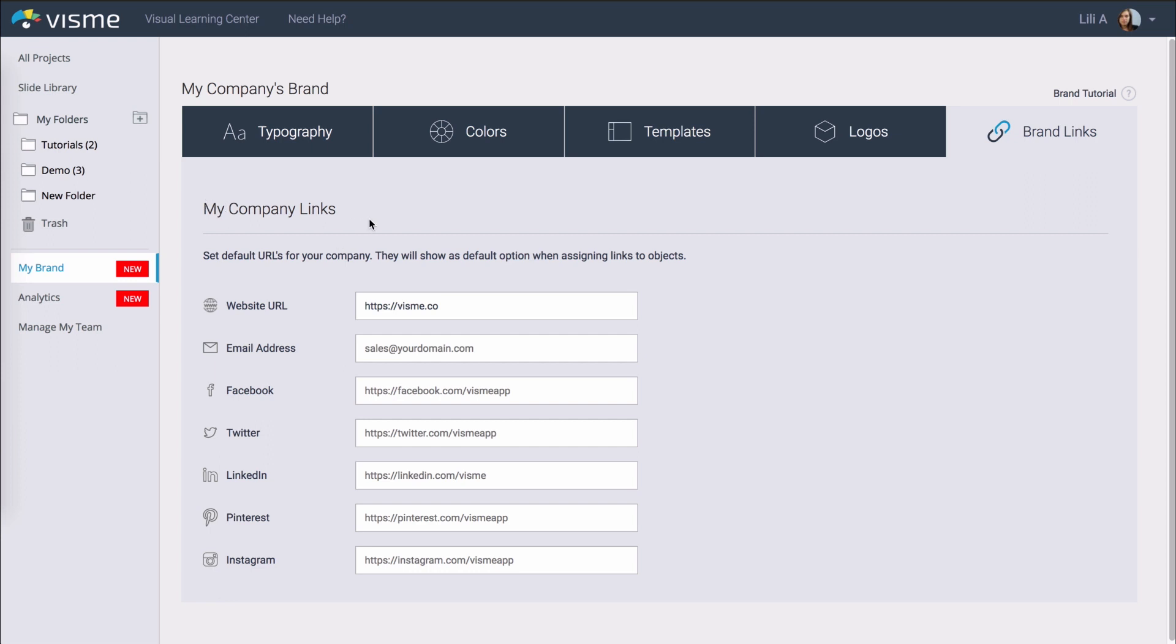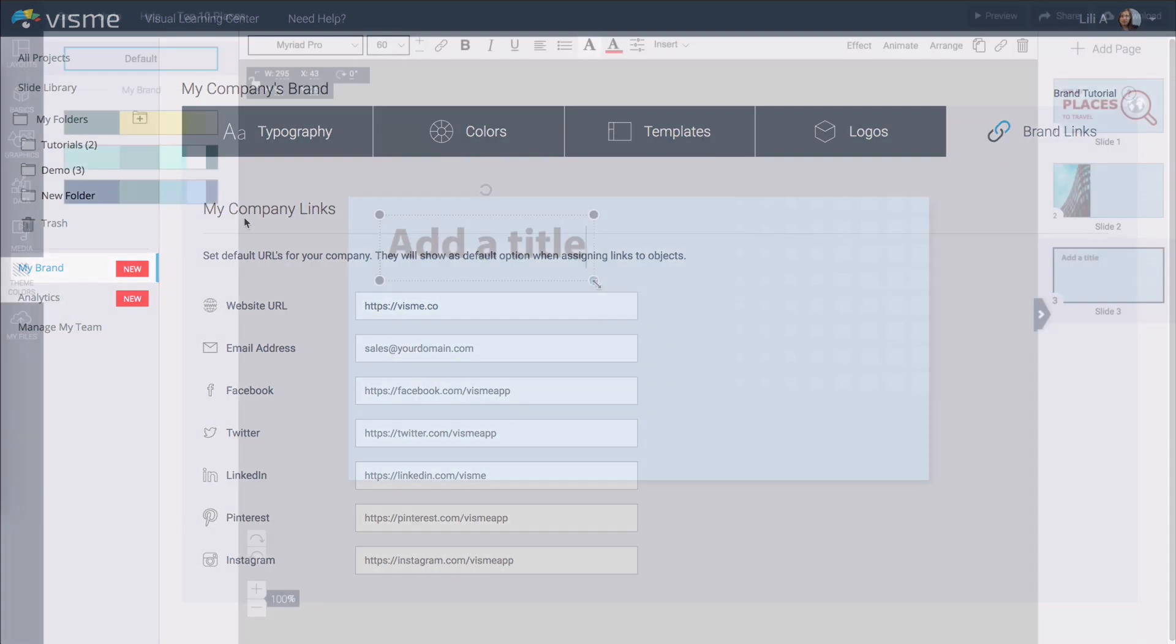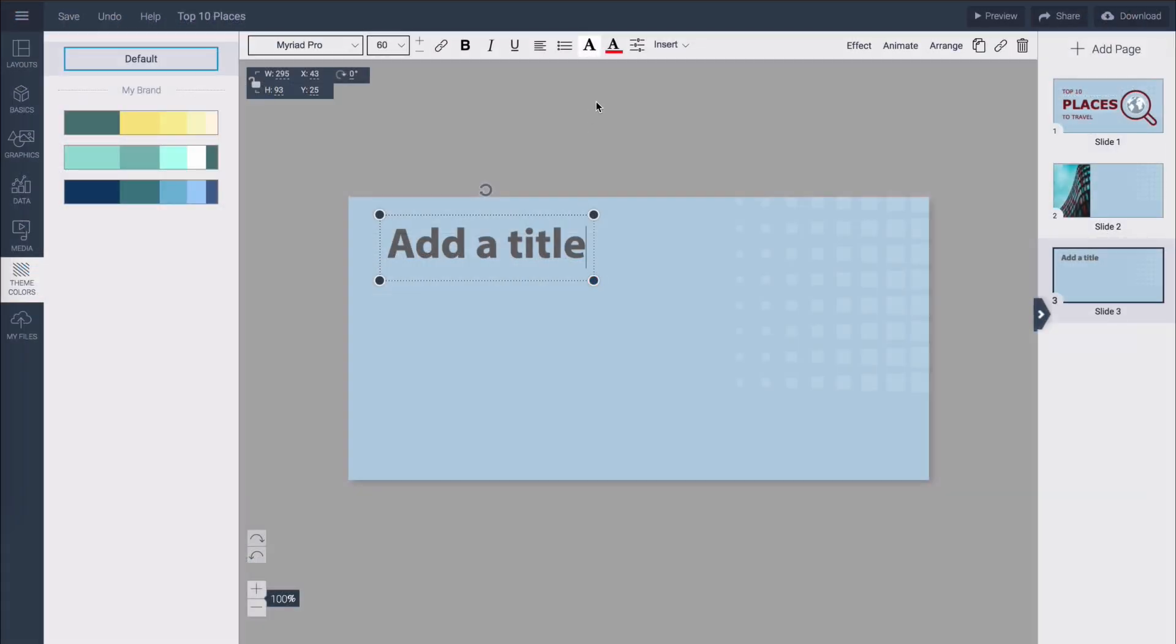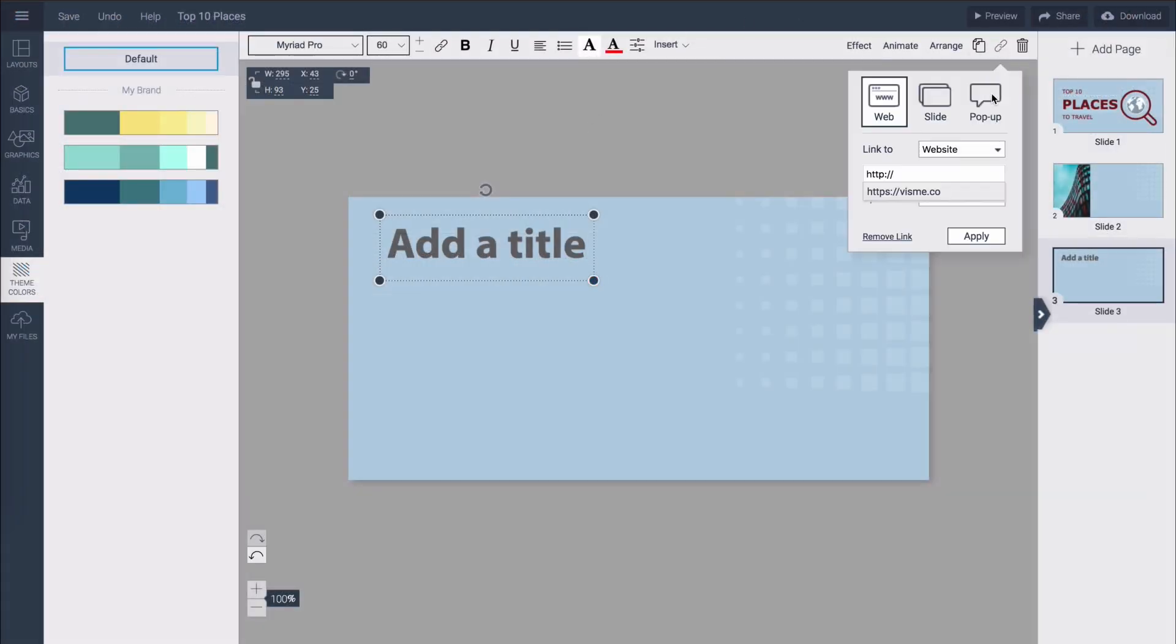And last but not least you can also set up all your company links in one place so that whenever you want to create a pop-up or a button it will automatically suggest this for you and then if you go into the editor and want to add a link to something it will automatically suggest your website. You can also do email address or social media here.